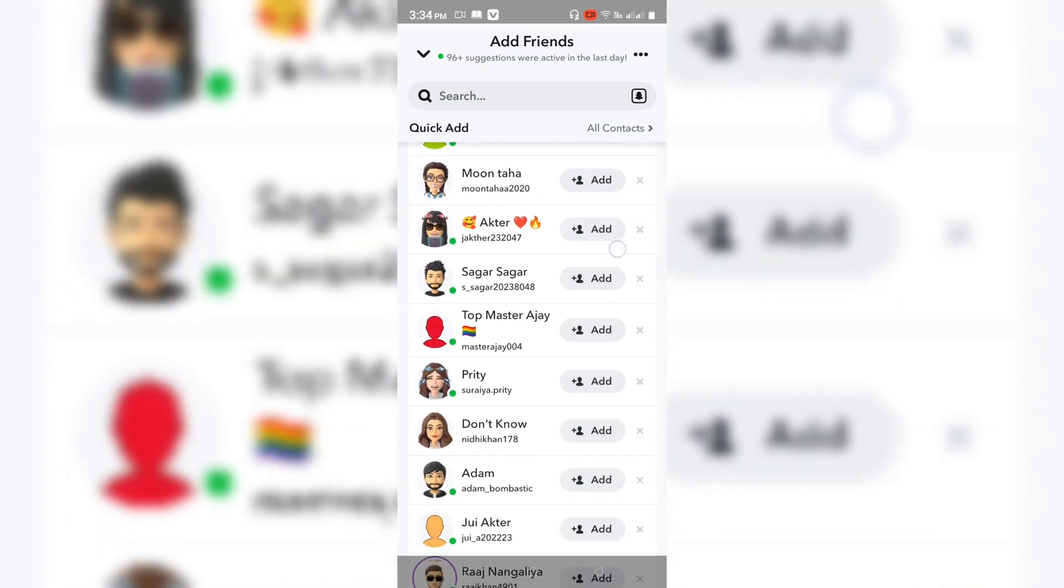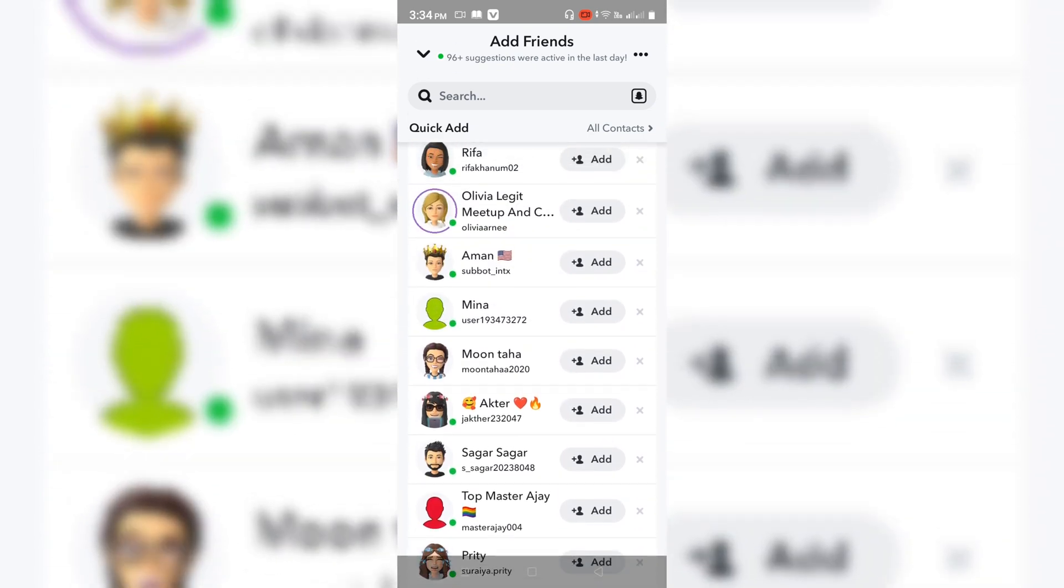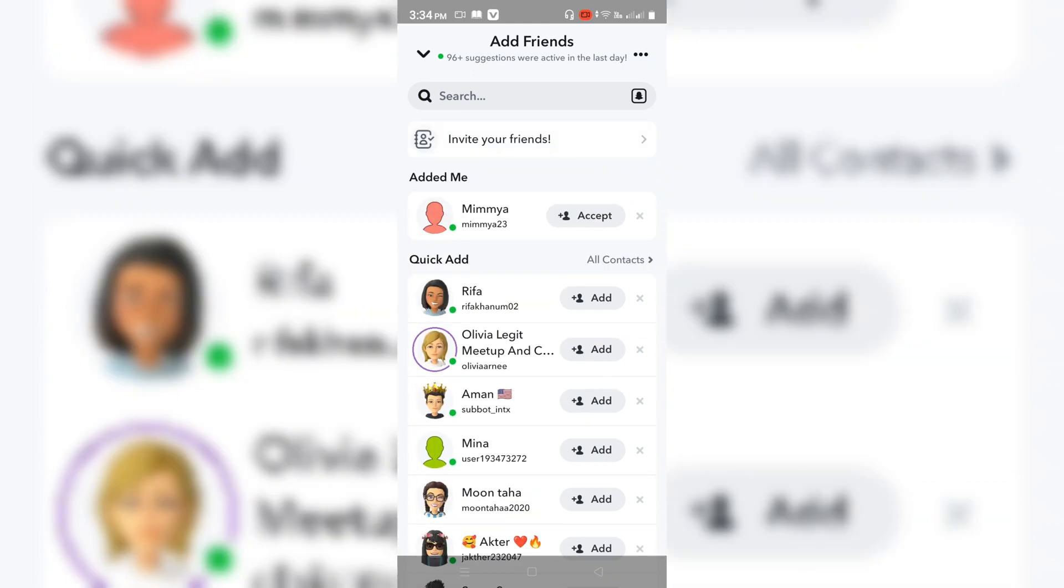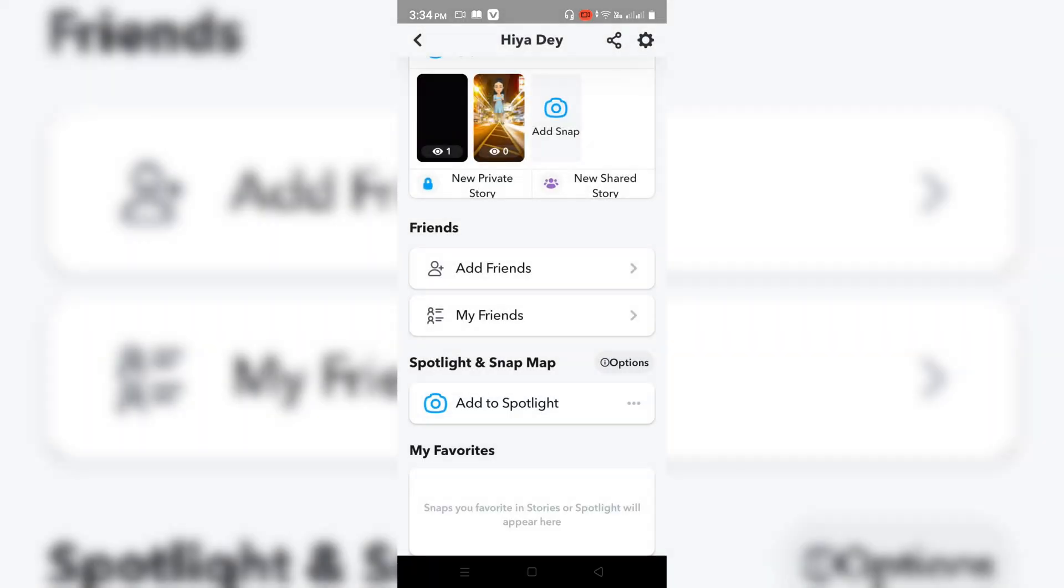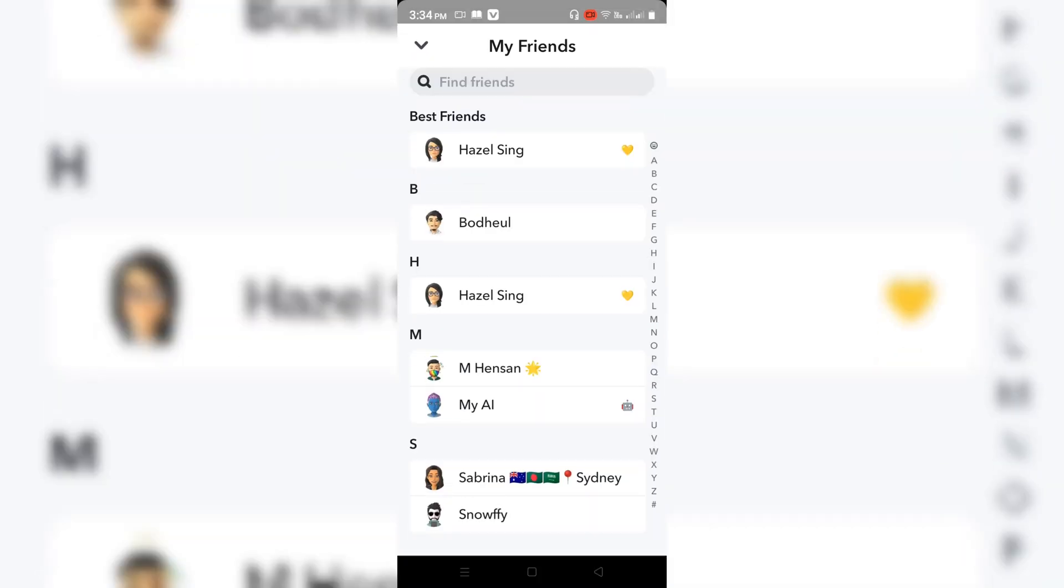As you guys see over here, every person visible here is shown as Add Friend or Mutual Friend.